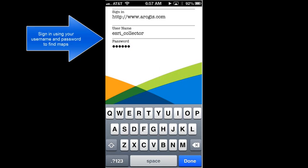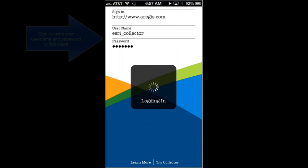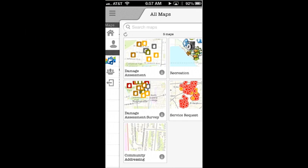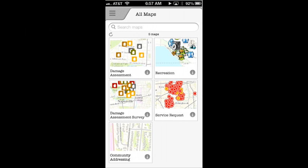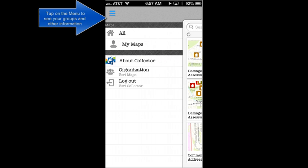Today we're going to take a look at creating a damage assessment report with the Collector for ArcGIS. I'll begin by logging into my ArcGIS Online organization, and then I'll see all the maps that are shared with me.